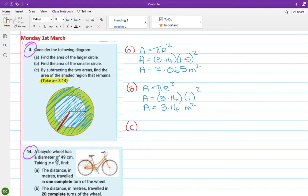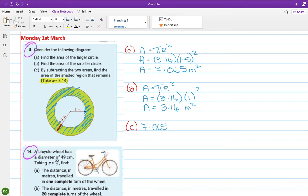So it's 7.065 minus 3.14 is 3.925, and that's the area of the green bit. Okay, so 14, a bicycle wheel has a diameter of 49 centimeters.